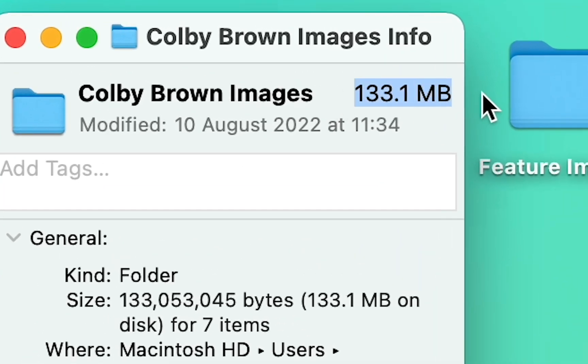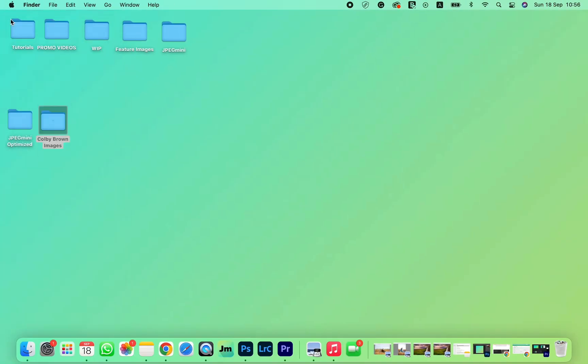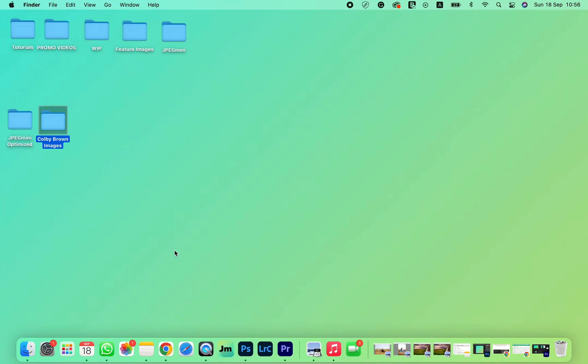You can see that the total size of this folder is over 130 megabytes. We can make it much lower with a simple drag and drop.